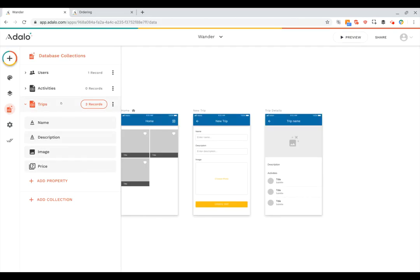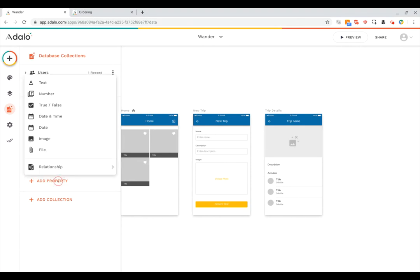Collections also have properties. You can see on this trips collection for example we've got properties for the name of the trip, the description, the image, and the price. And there's a button here where I can add other properties. When you click this you can see the different types of properties you can add.